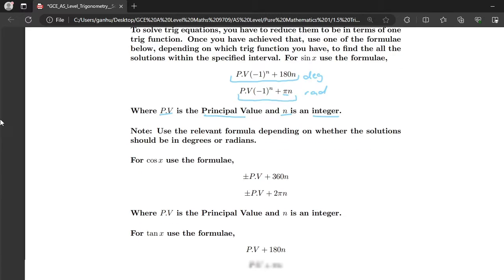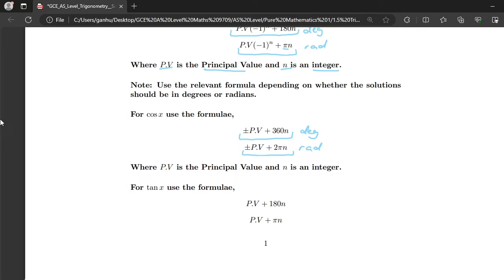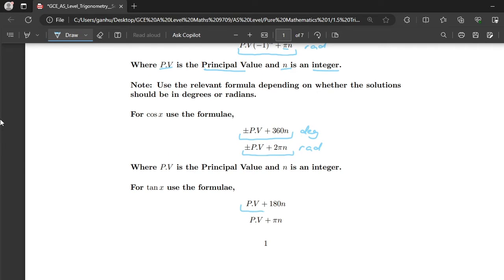For cos x we use the formula plus or minus PV plus 360n in degrees, and plus or minus PV plus 2πn in radians. For tan x we use the formula PV plus 180n in degrees, and PV plus πn in radians.